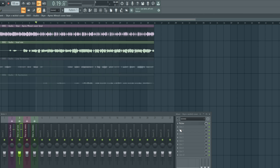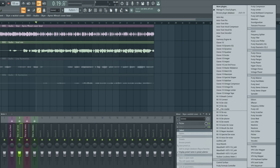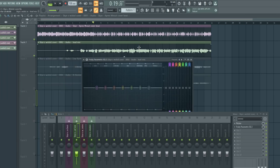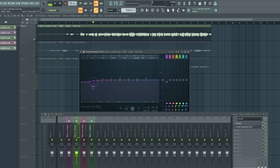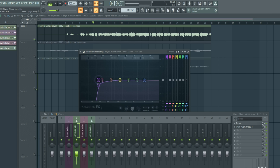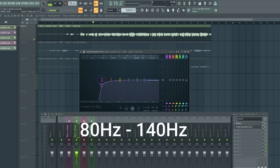Next we're going to EQ the vocals. I'm going to come to Fruity Parametric EQ2 and we're going to try to solve some issues on the vocals — the low-end mud and the mid-range resonance. I don't think there's any obvious harshness in here, so we're going to only focus on just those two parts. So let's right-click, set the type to high pass, steep 8, and then take it to between 80 to 140 Hz — that's like the sweet spot depending on your mic and your artist. Adjust gradually and listen.